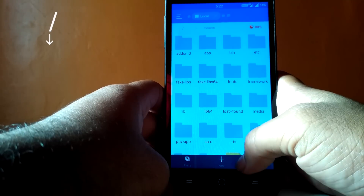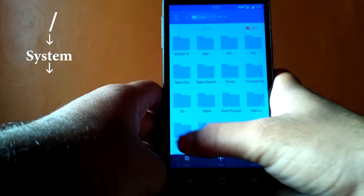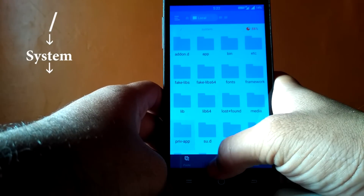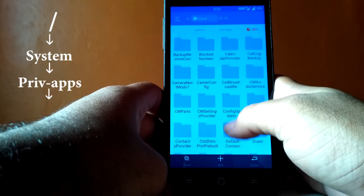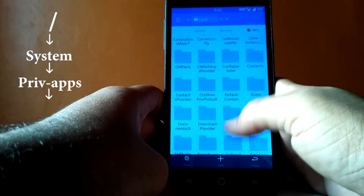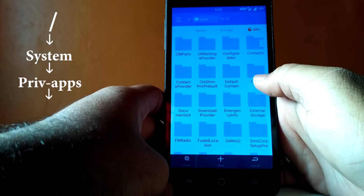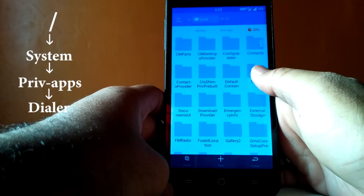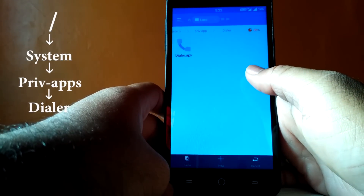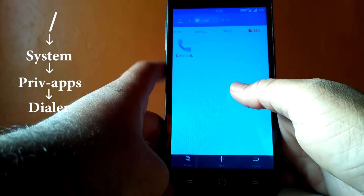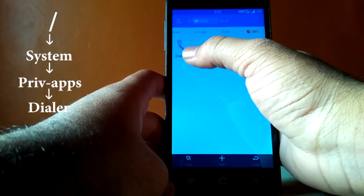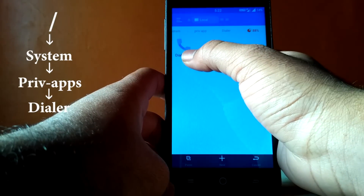Now go to the system folder and then go to the prewaps folder. In that, you will find a folder named dialer. Just open the folder.